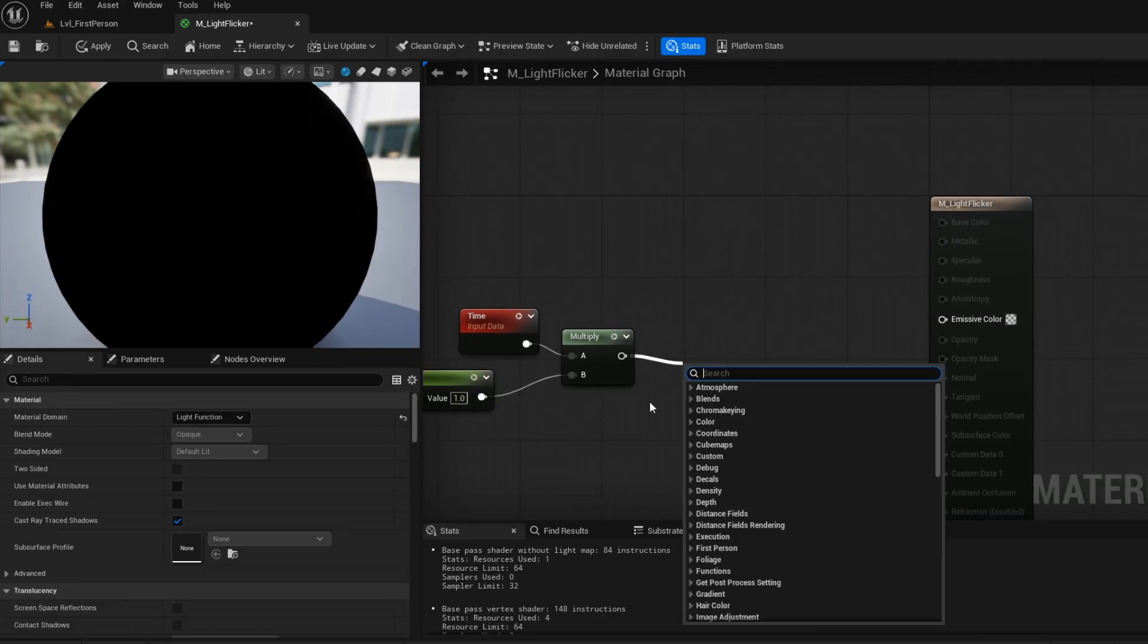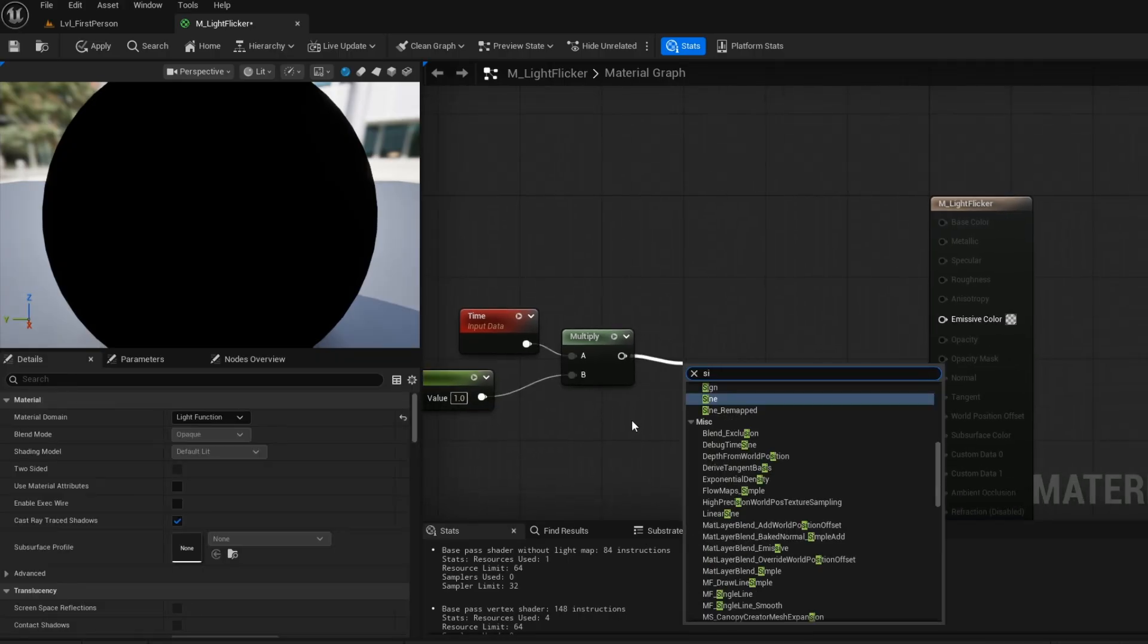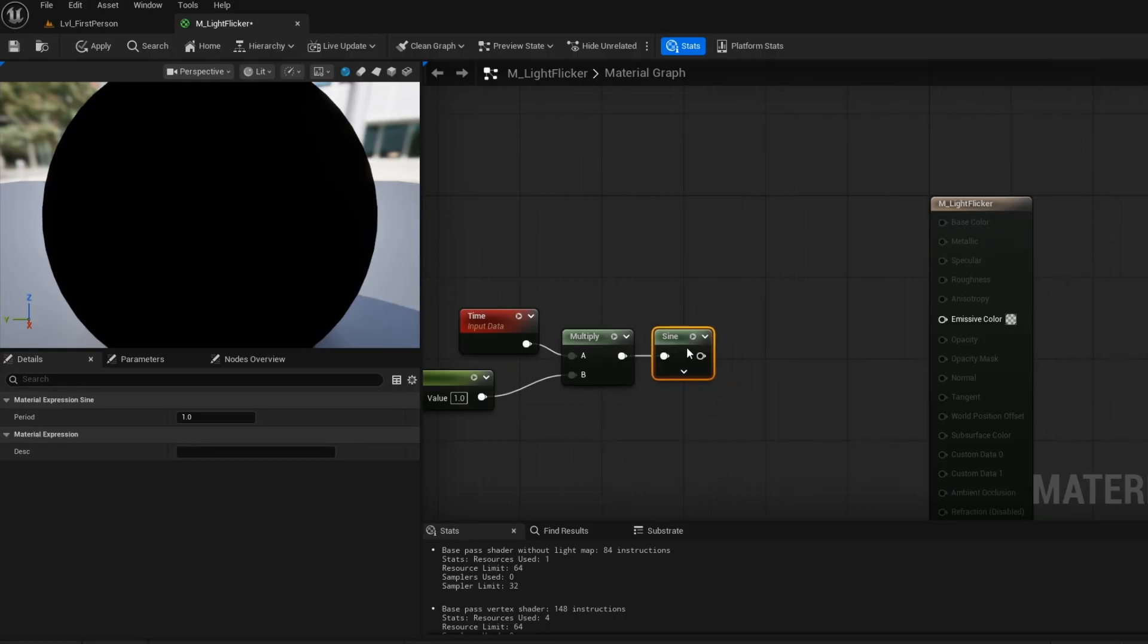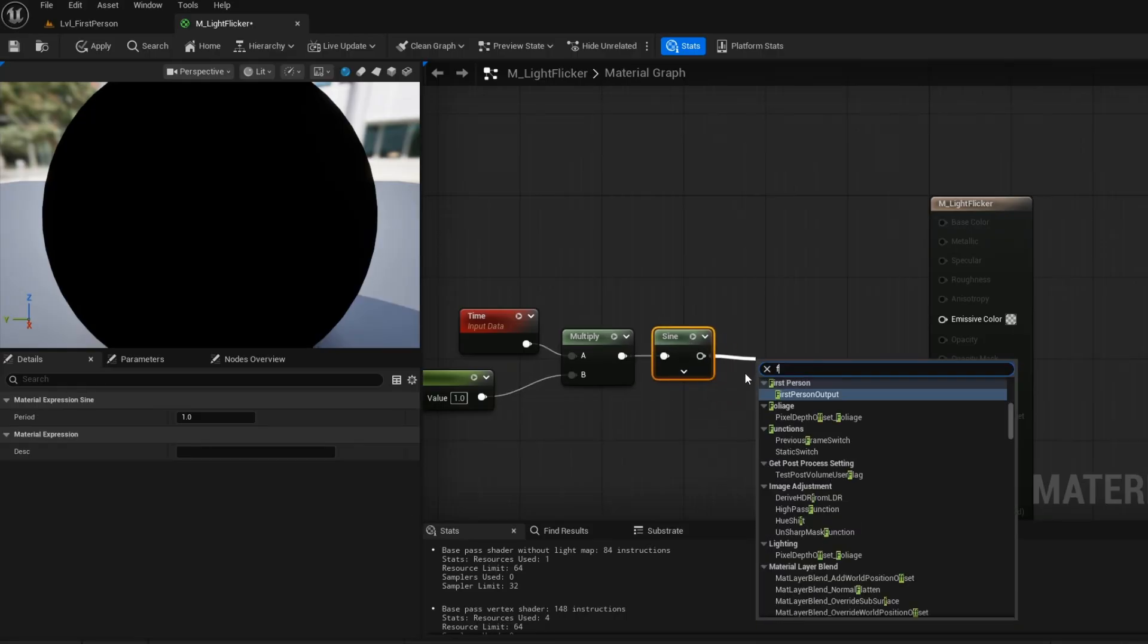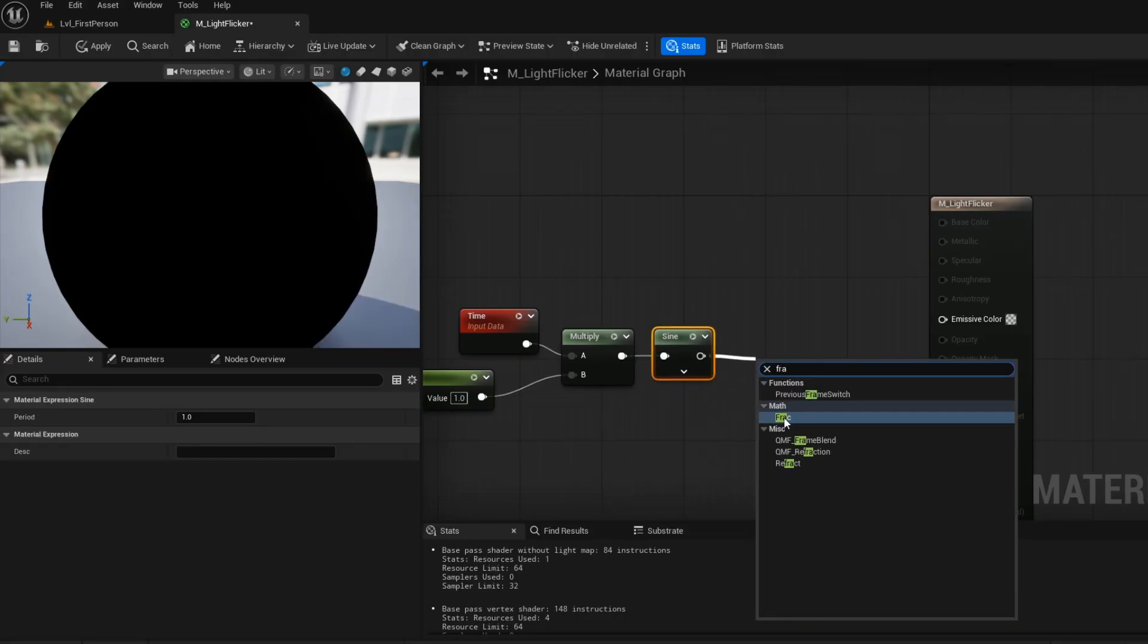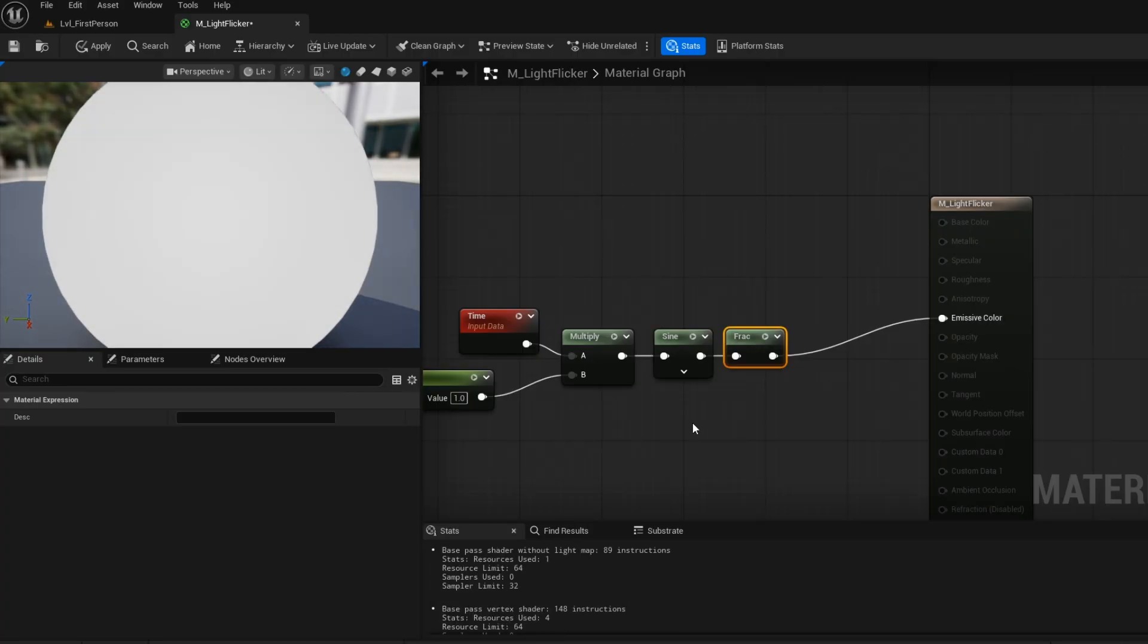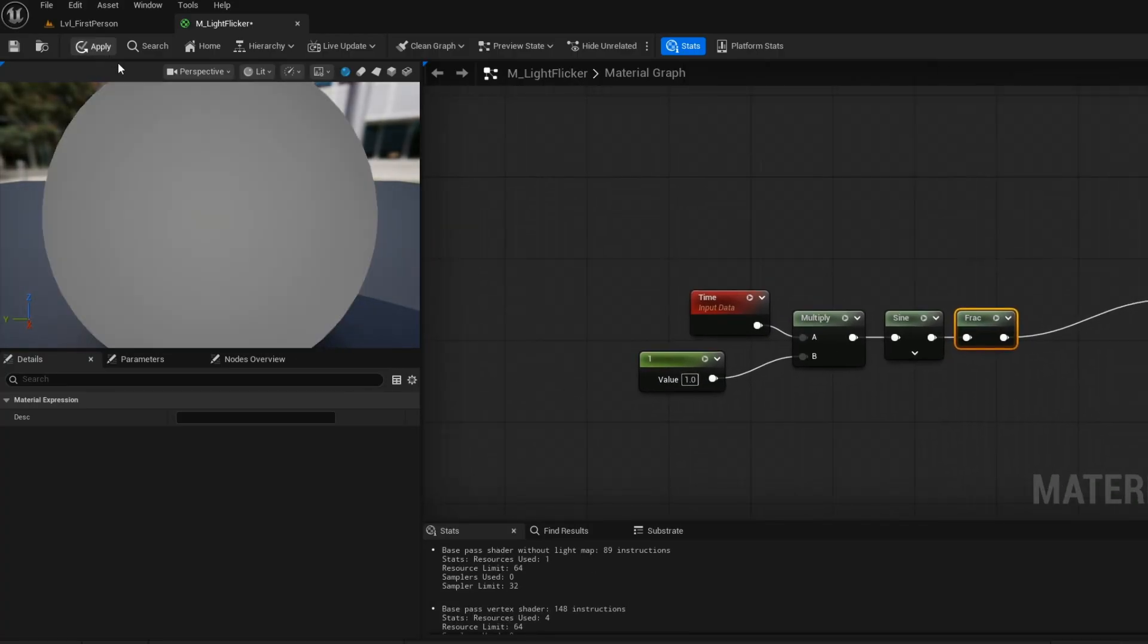Get the sine node. Then off of that, get a frac node. And then connect that into the emissive. Apply and save.